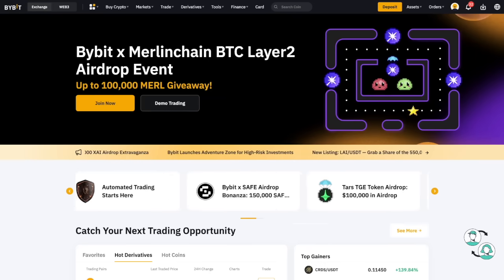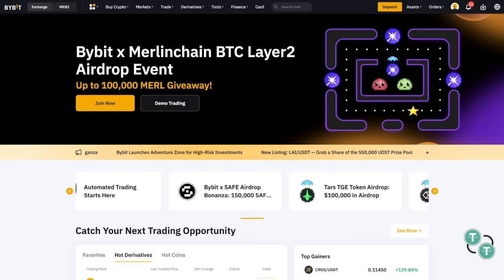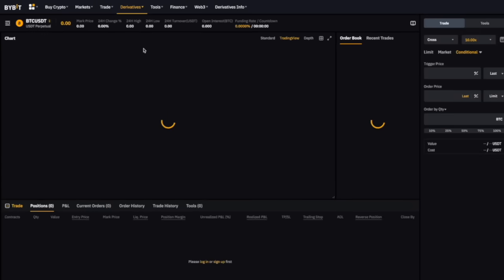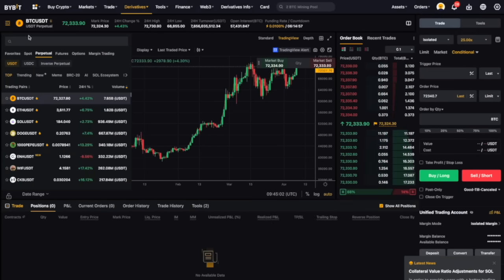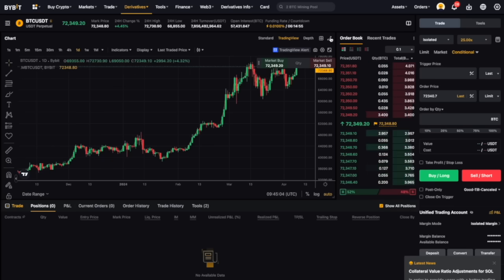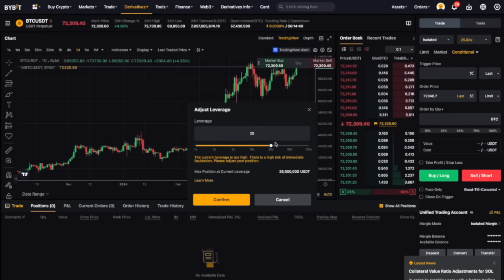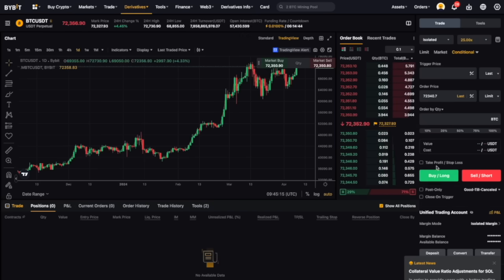Now I want to show you how to actually open a position because you need to know that before I teach you the strategy. Click on derivatives at the top of your menu bar, click on USDT perpetual, and it will take you to the trading interface. Select the asset you want to trade in the upper left corner. Choose your order type from limit, market, or conditional, and then choose your leverage — up to 100x is possible on Bybit. Confirm your order details and click on buy long or sell short to open your position. Once your order is filled, you can view the details under the positions tab.